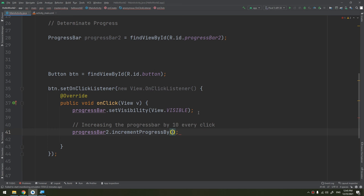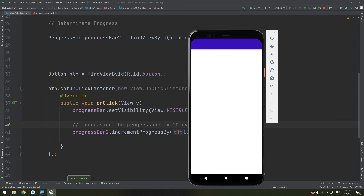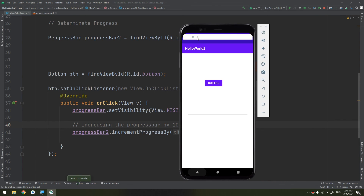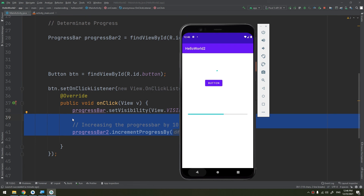I will call progressBar2.incrementProgressBy() and add the increment of 10. Let's run the application. Here, when I click the button it shows the indeterminate progress bar and also increases the determinate progress bar by 10 each click — again and again. We will see this progress bar later in bigger projects and complex applications in this course.